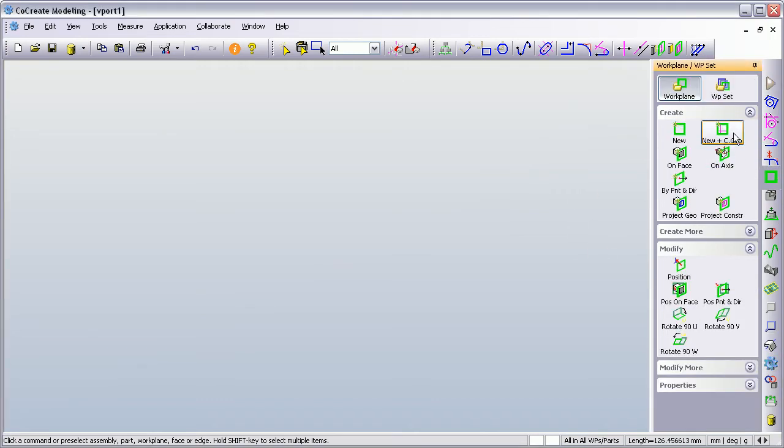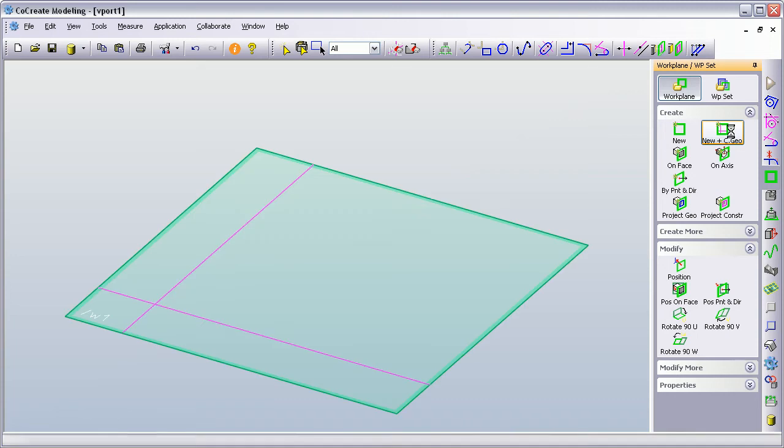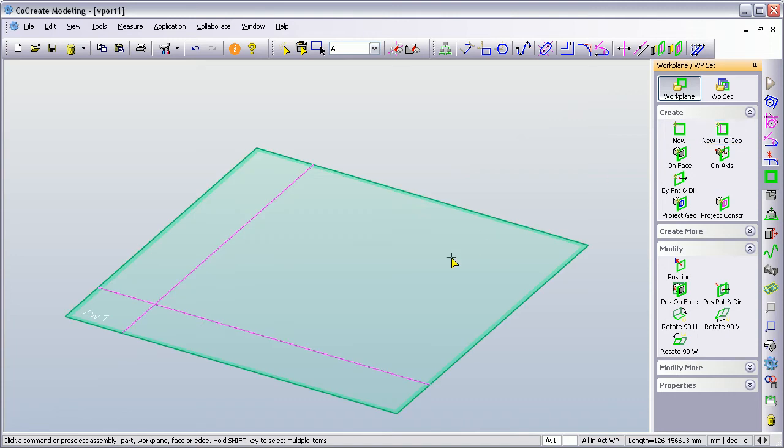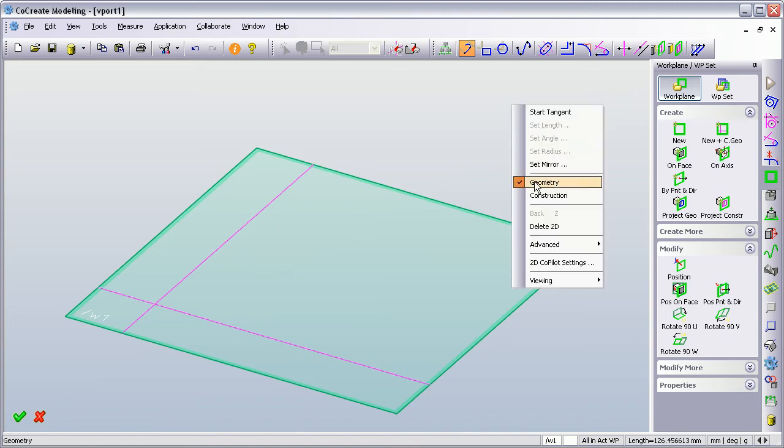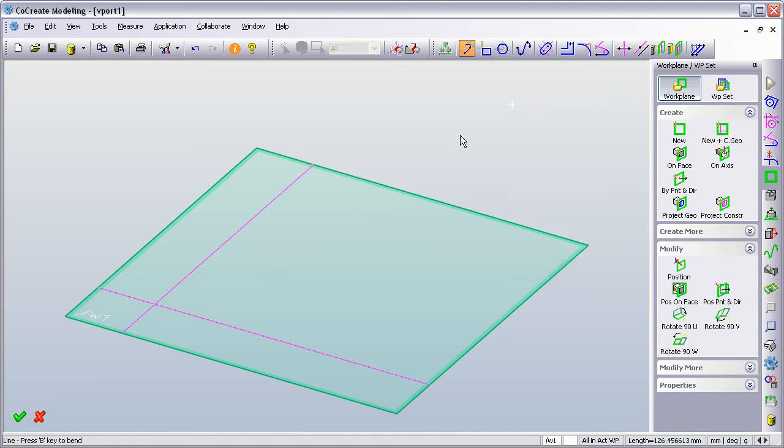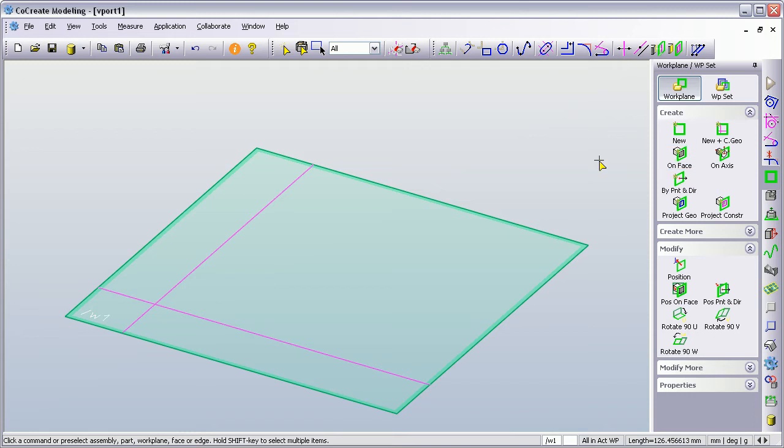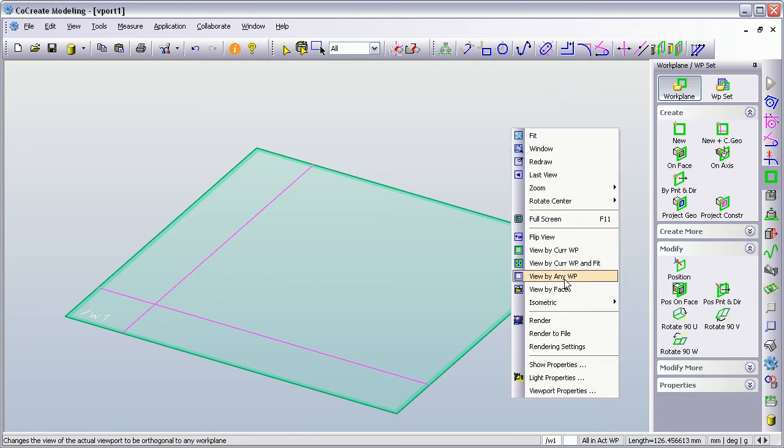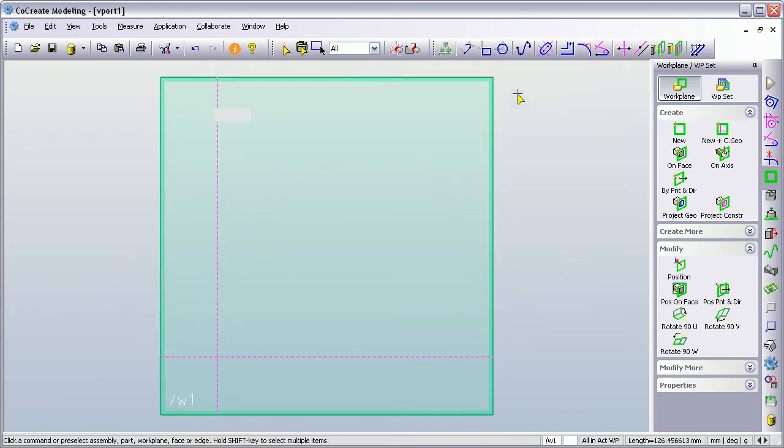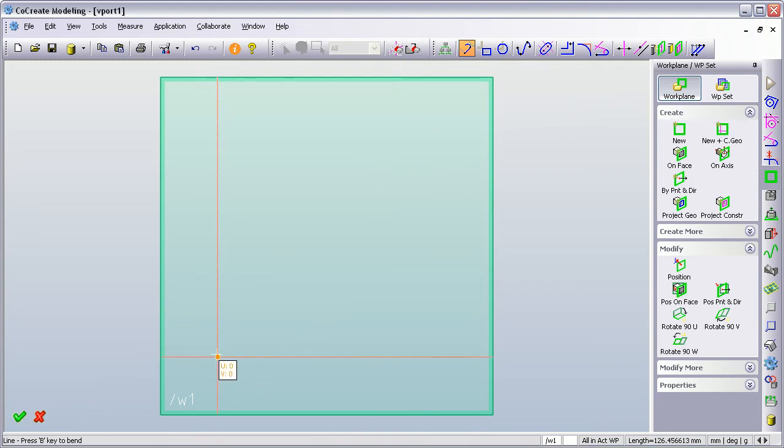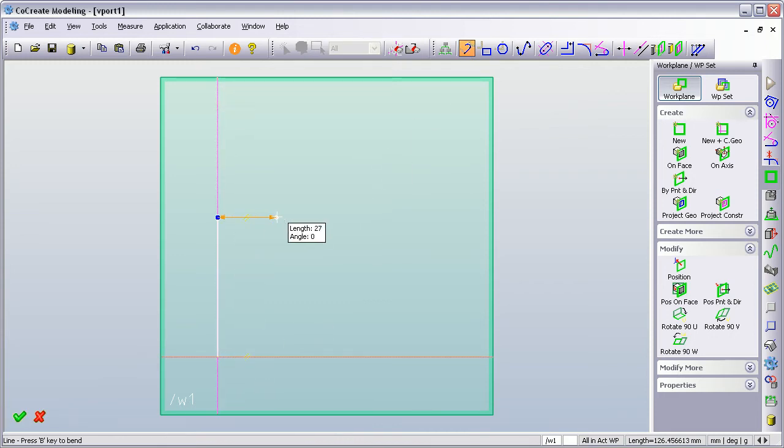The first thing I'm going to do is start off with the work plane. Here's my work plane and I'm just going to draw a basic profile. In fact, if I come out of that command and view by current work plane and fit, I'm going to draw a simple profile. Just something that we can follow.